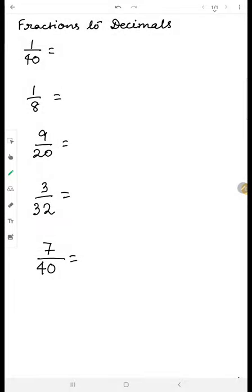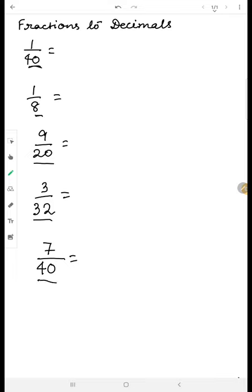This is the second of its kind where we are doing fractions to decimals again, but this time the numbers are different. Instead of tens, hundreds, or thousands, we have numbers like forty-eight, twenty, thirty-two, forty — so different numbers are there.